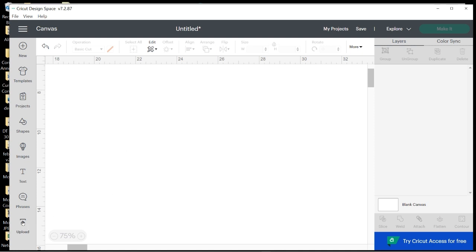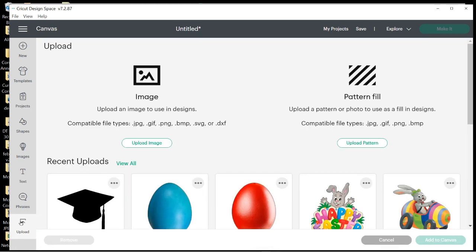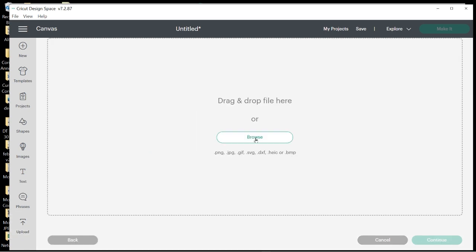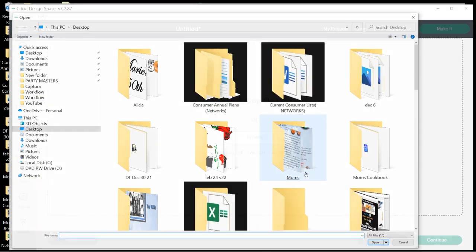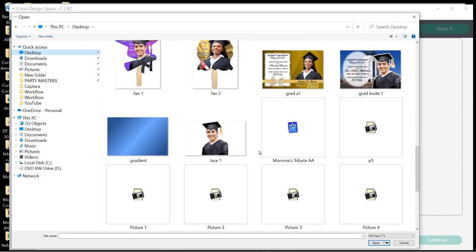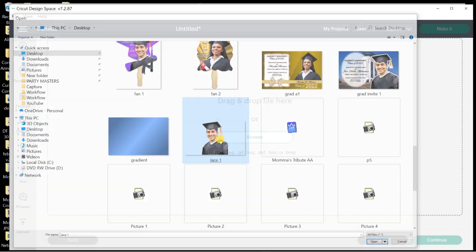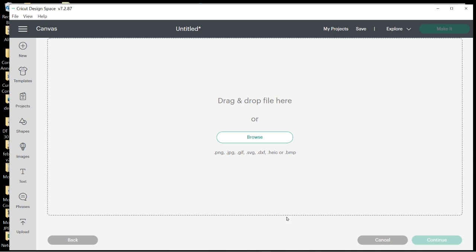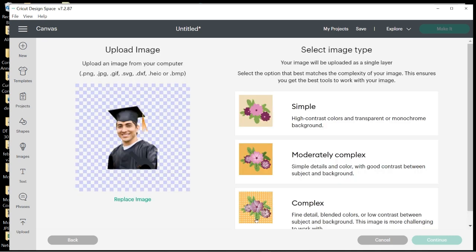So you're going to click on Upload, Upload Image, Browse. You're going to choose wherever you saved the image. I saved it on the desktop. There's my graduate and now I'm going to bring him in.